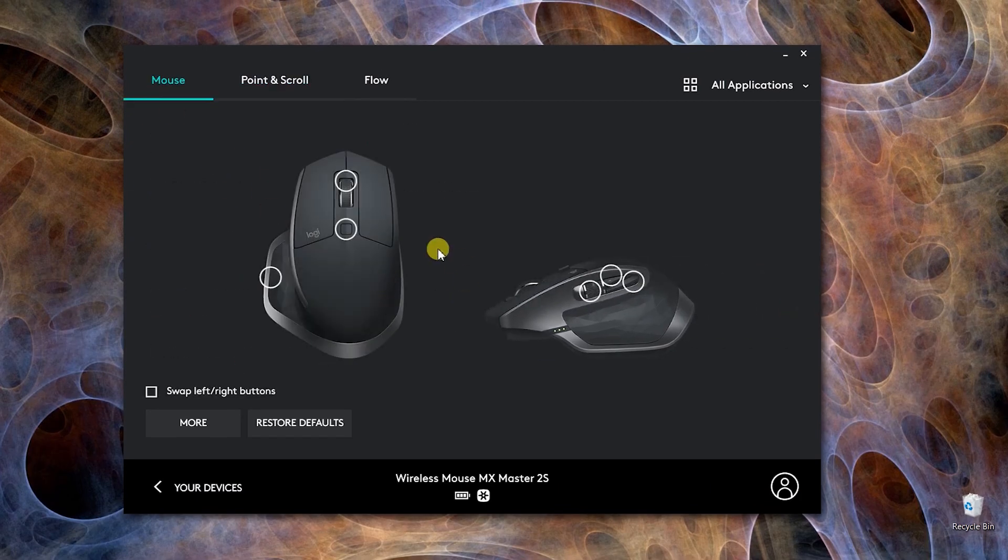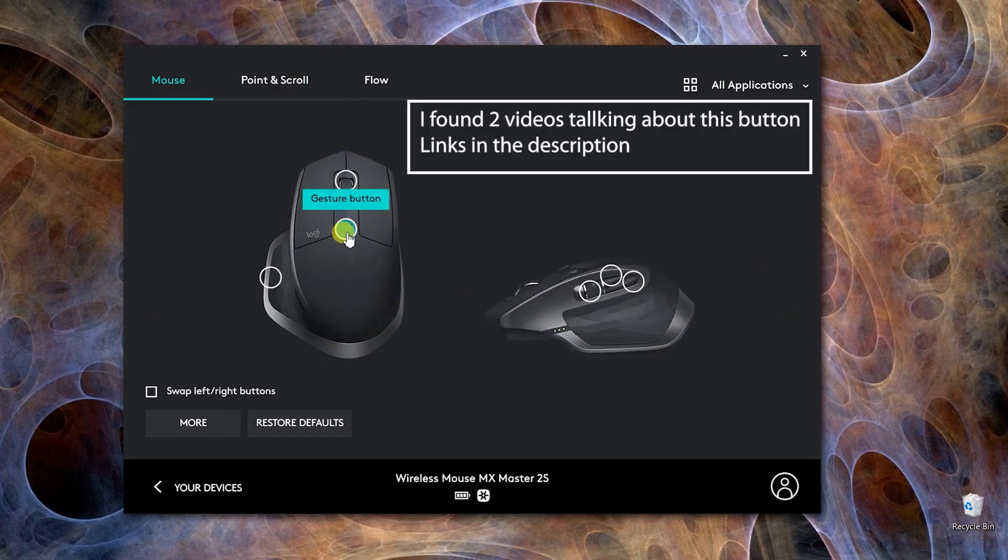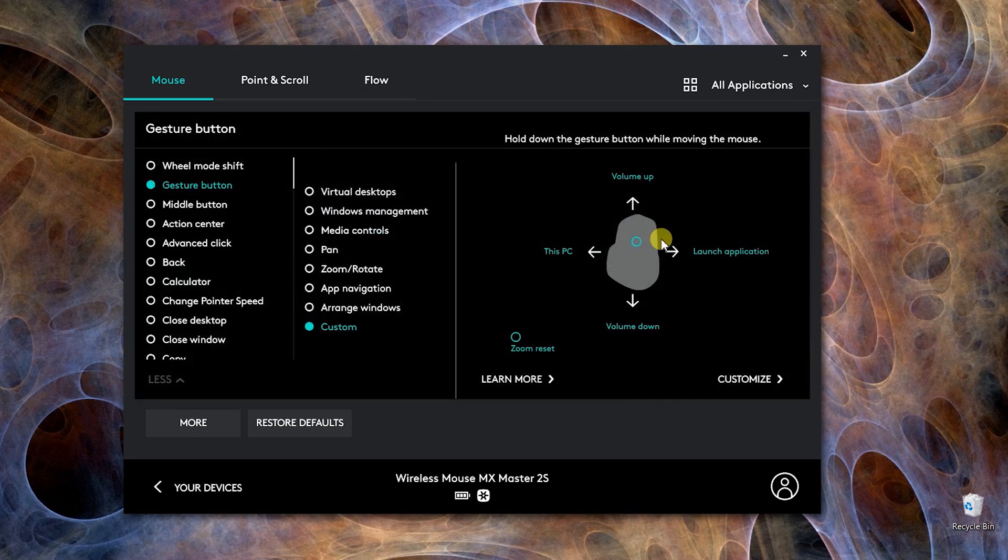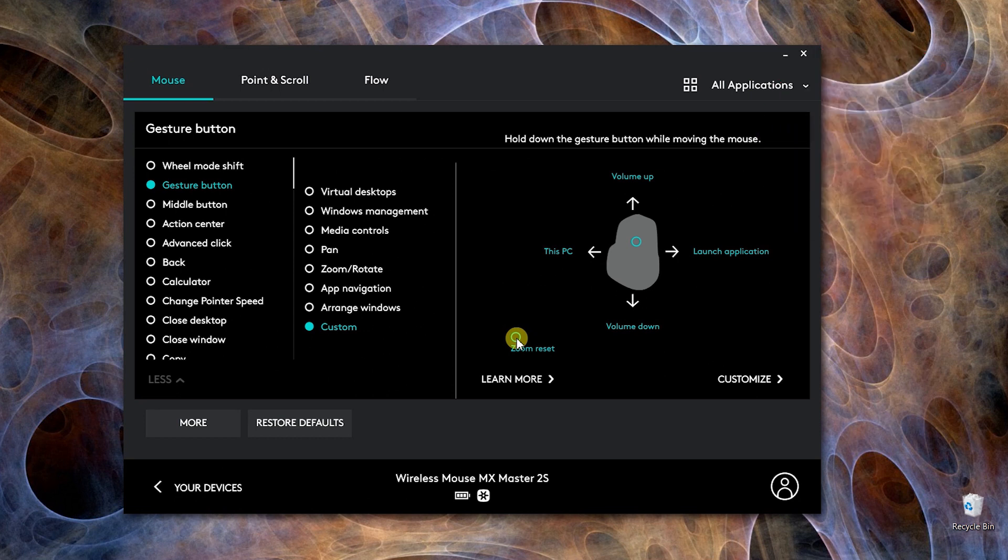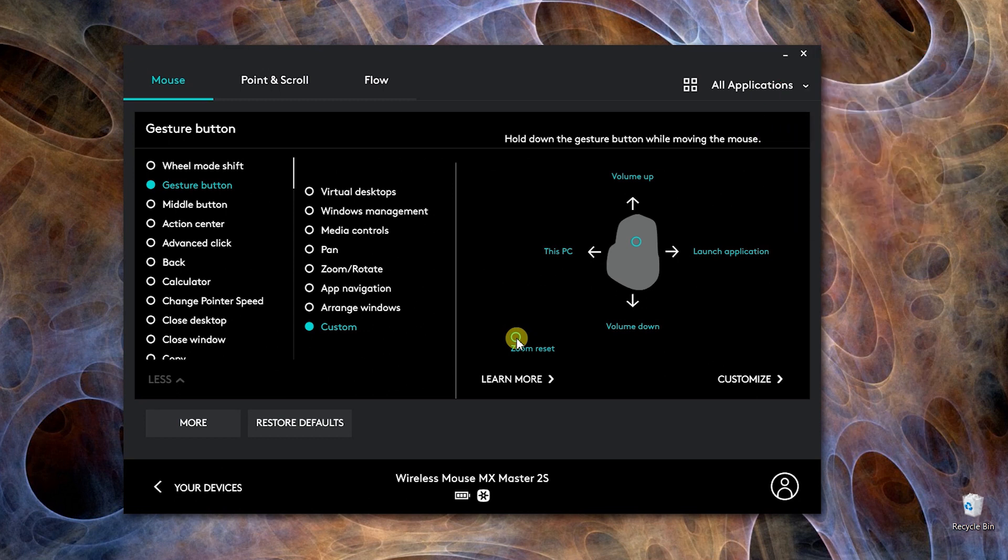Because of that, I've changed this one to gesture button, and this one is performing five functions for me now. Zoom reset is for my Chrome when I'm browsing online and I need to zoom in and zoom reset.